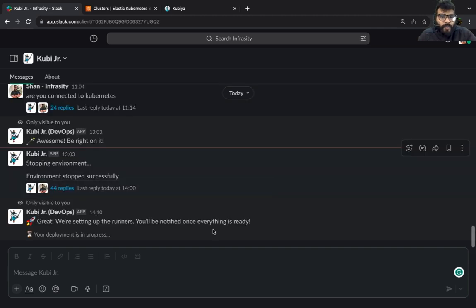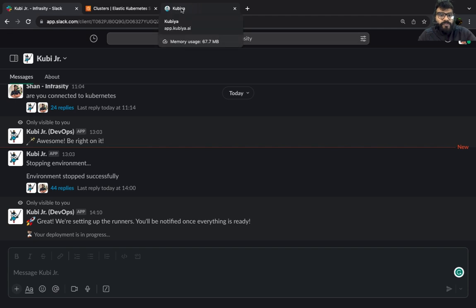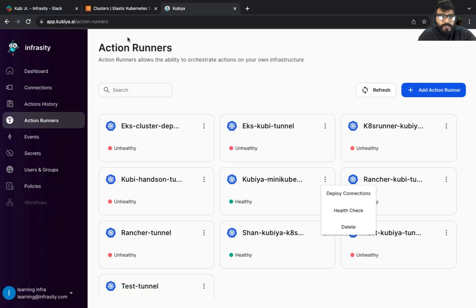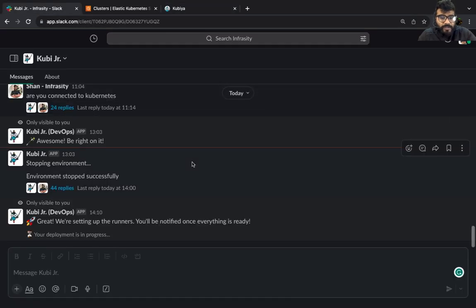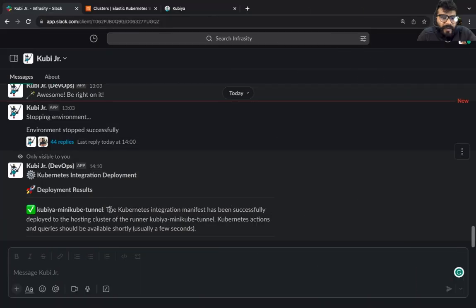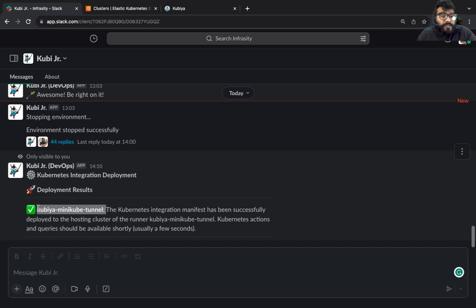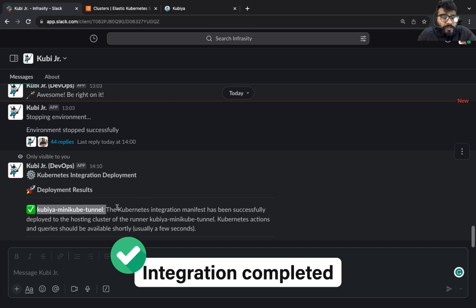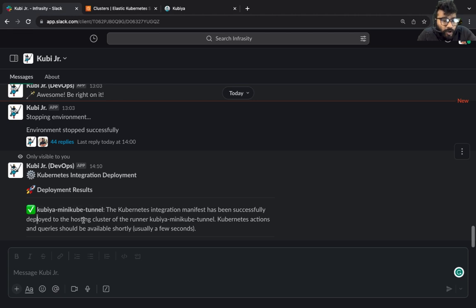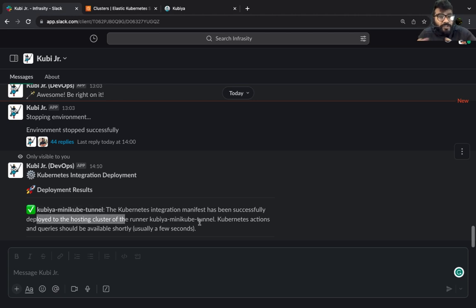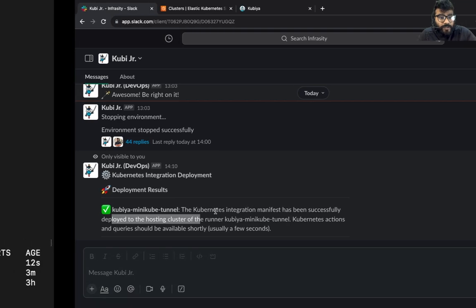Now what's going to happen is it's going to try to connect with the runner, and within few seconds it should start integrating the cluster with Kubia. As you can see, the minicube tunnel is now ready, which means the kubernetes integration manifest has been successfully deployed to the hosting cluster, which means now Kubia can speak to your kubernetes cluster.